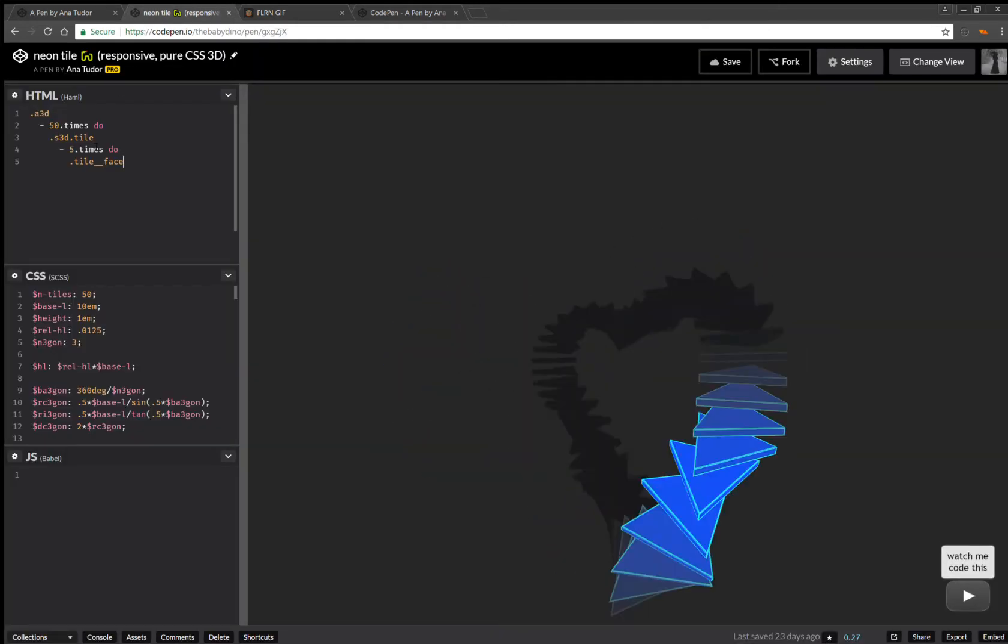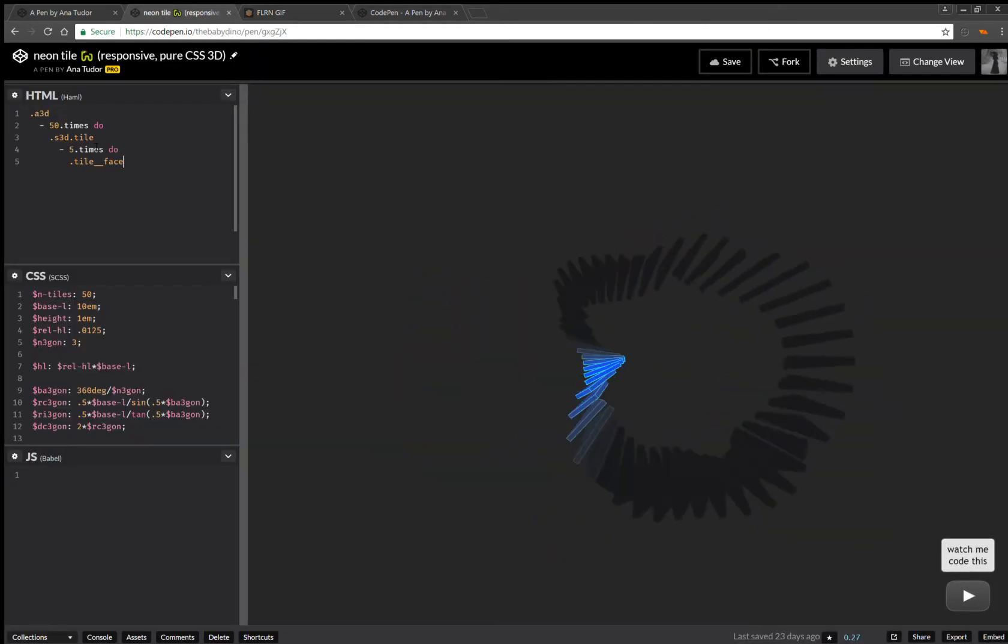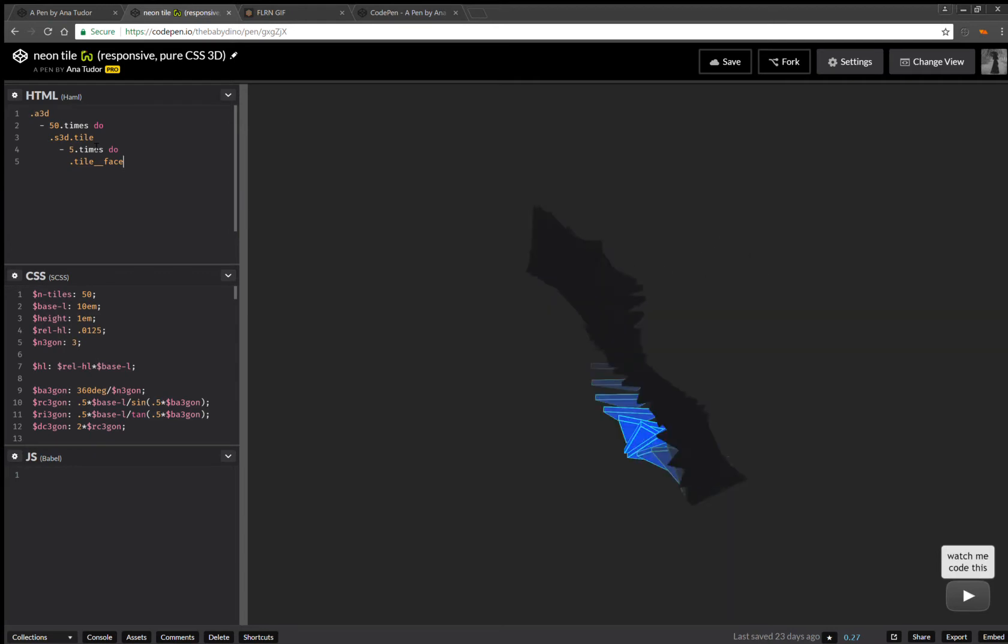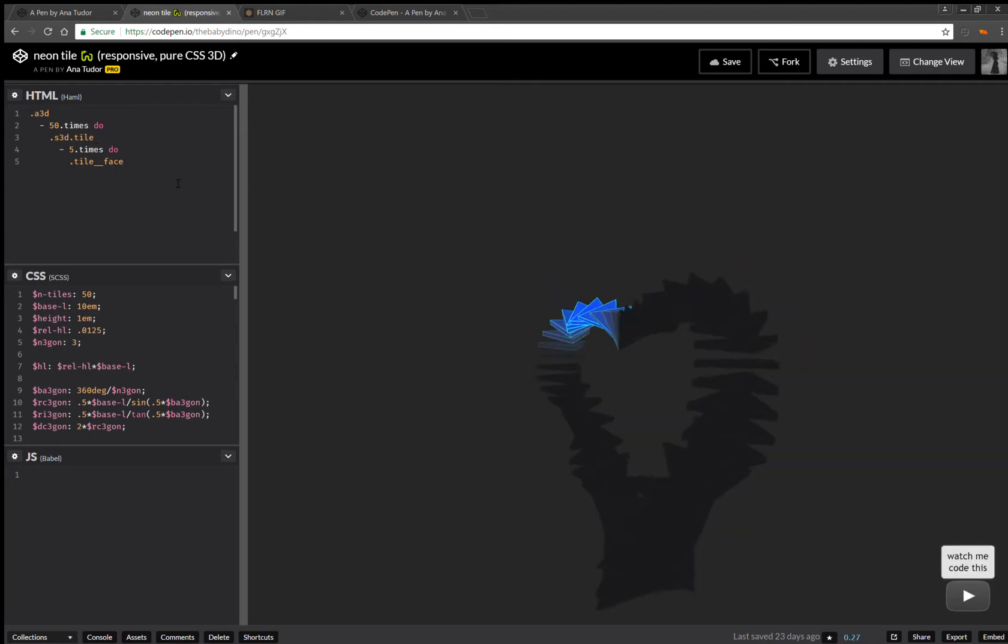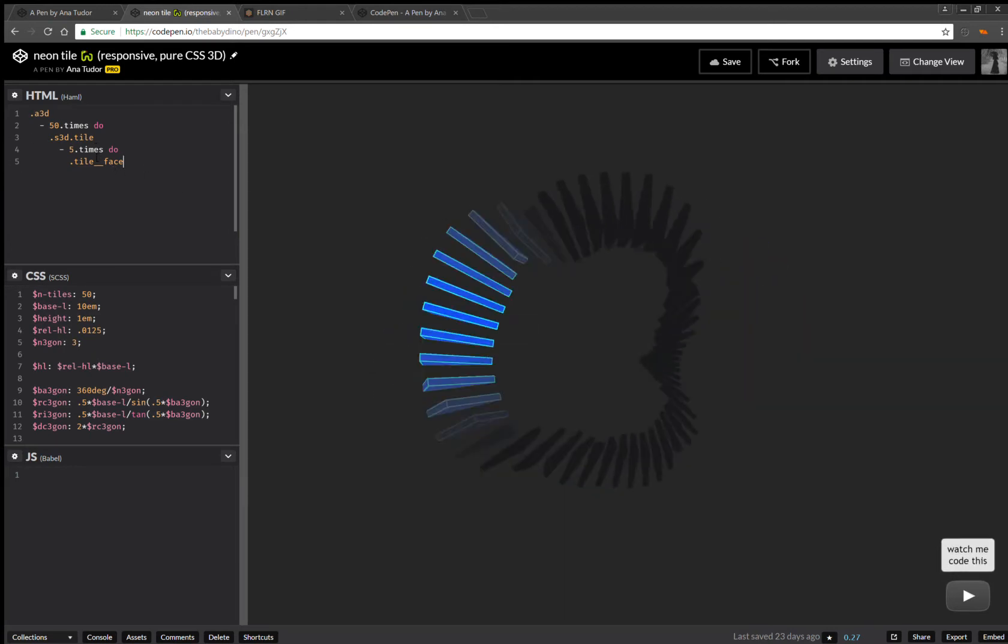Now I'm going to put links in the description, both for the video and the demo. And now I'm just going to copy paste the code.